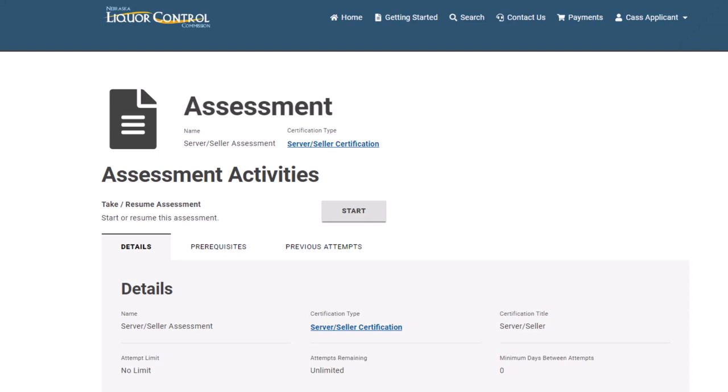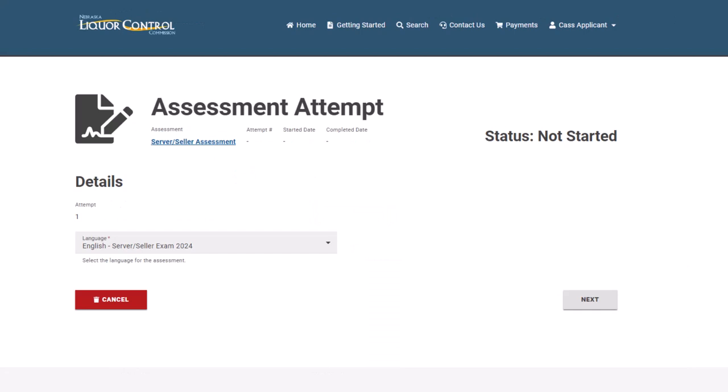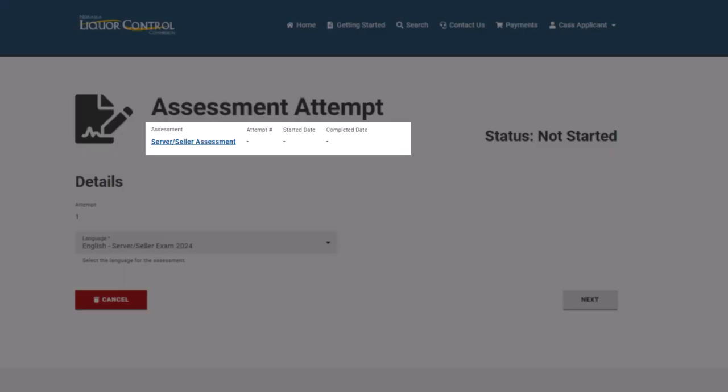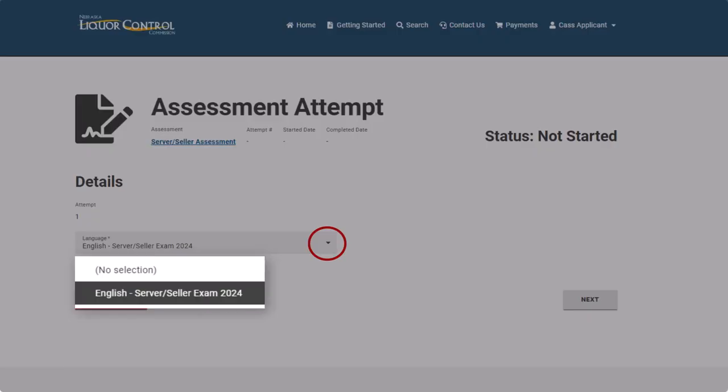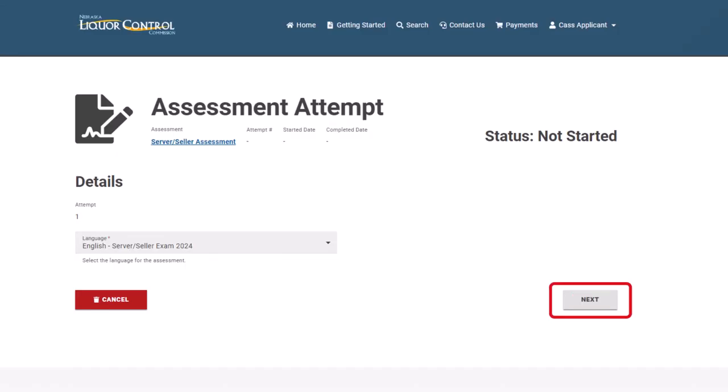Once you complete the prerequisite course successfully, you may start the assessment. The Assessment Attempt page displays several details, including the assessment name and the attempt record number for tracking purposes. Select your language from the drop-down and click Next.